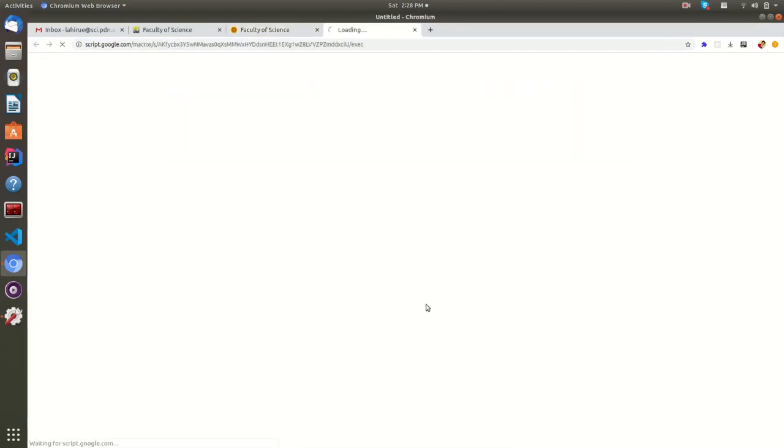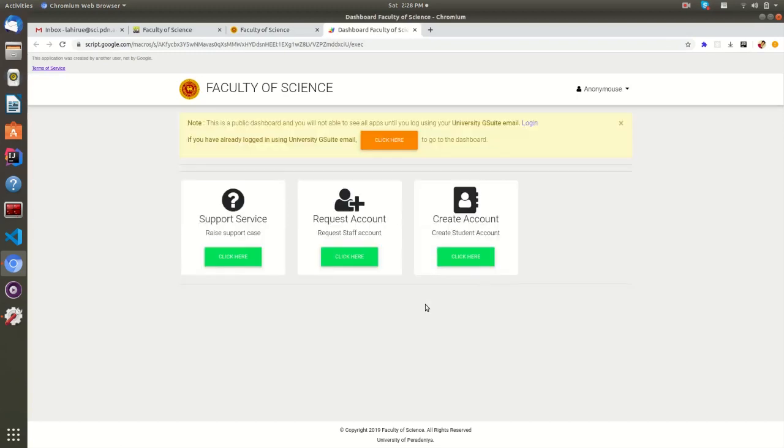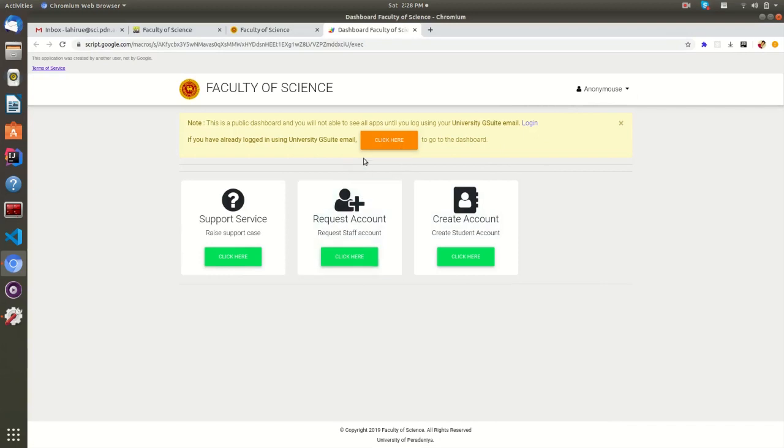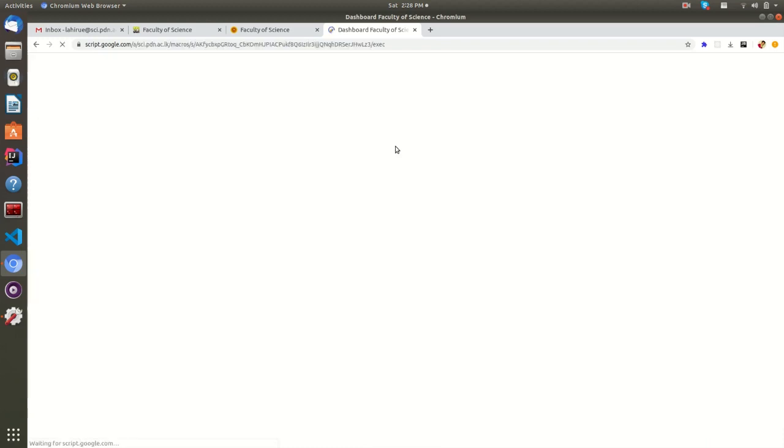As explained in the above methods, you can open the dashboard. If you see this message, that means you are in the public view of the dashboard. If you have already logged into your Google account, you can view your dashboard by clicking on this button.